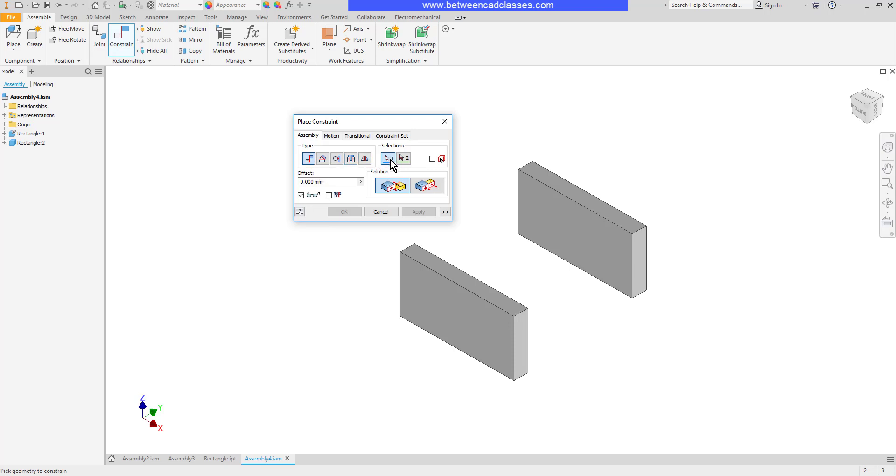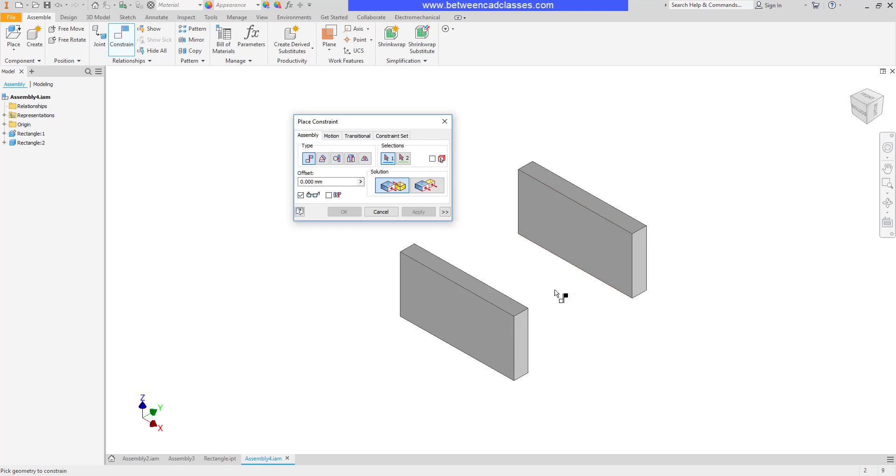Over here on the right are my two selections. Notice that they're color coded, that allows me to go back and see which is which later. What I want to do for a mate is put two faces together. So if I want to push these two rectangles up against each other I'm going to use the mate.